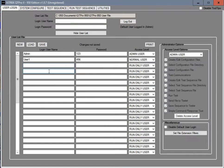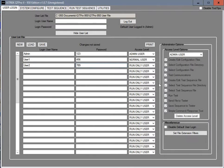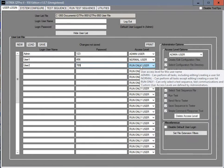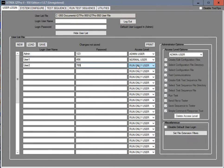And then we have an option for a third type of user. We'll make this user 2. We'll make their password 789. Again you can make it anything you wish. This is a run only user, which means you can run tests but you cannot edit the tests, so they can't change them accidentally.